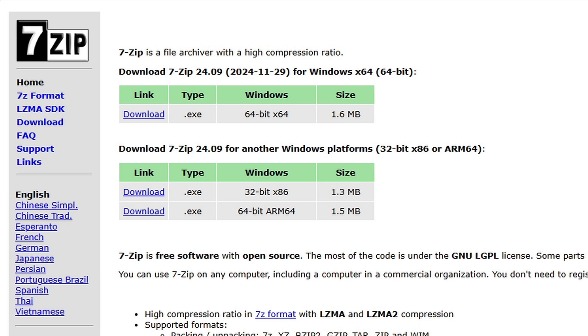Also if you don't already have 7-Zip installed on your PC then I will leave the link to this page in the description below as well. We will use this program to extract the emulator as well as our ROMs.